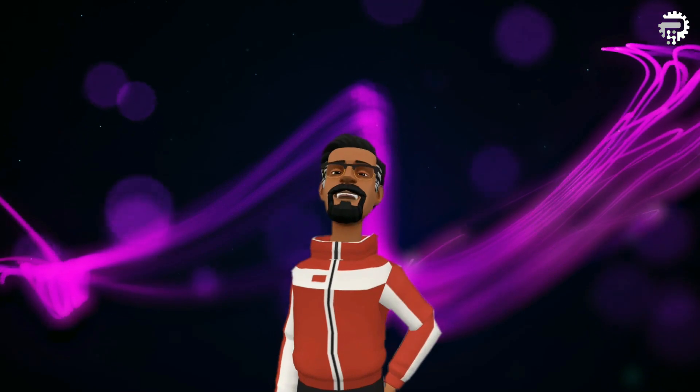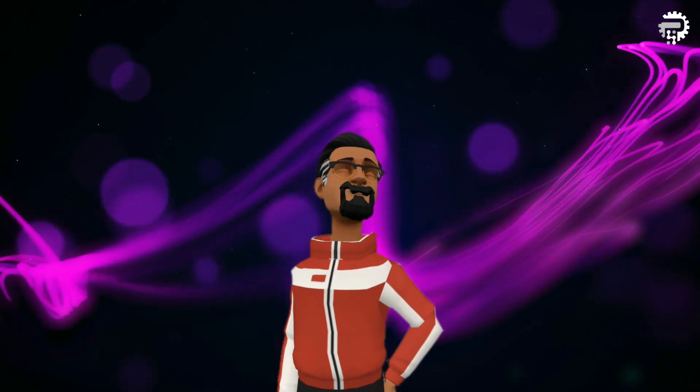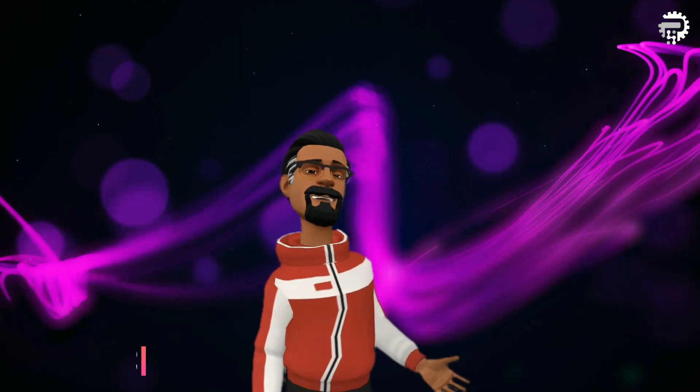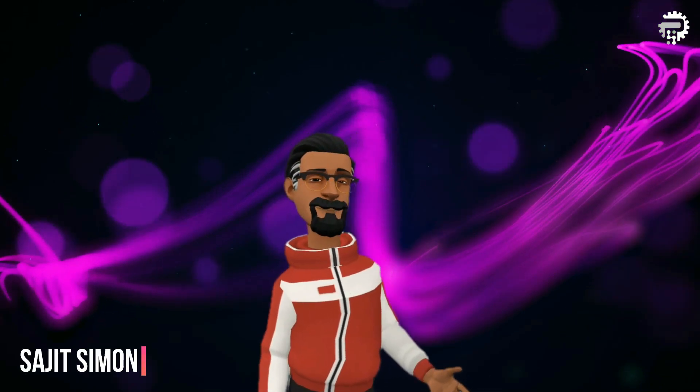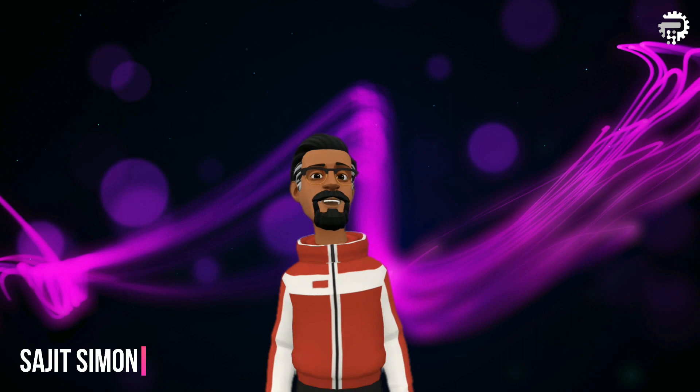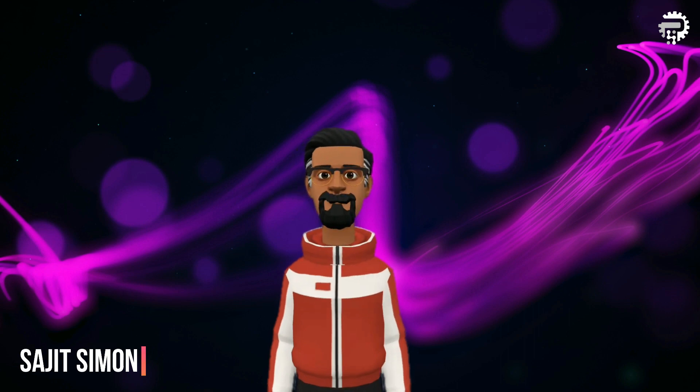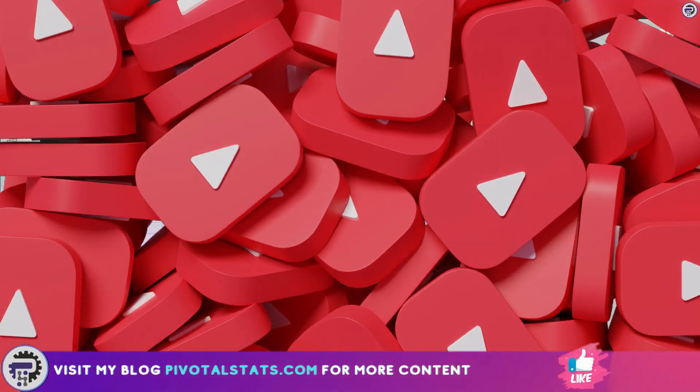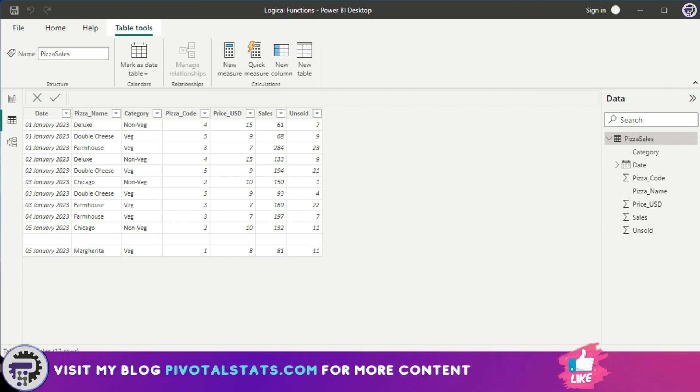Welcome everyone to Pivotal Stats, where we talk about data analysis techniques, business intelligence platforms, and much more. Hey everyone, welcome to another exciting video about DAX functions.